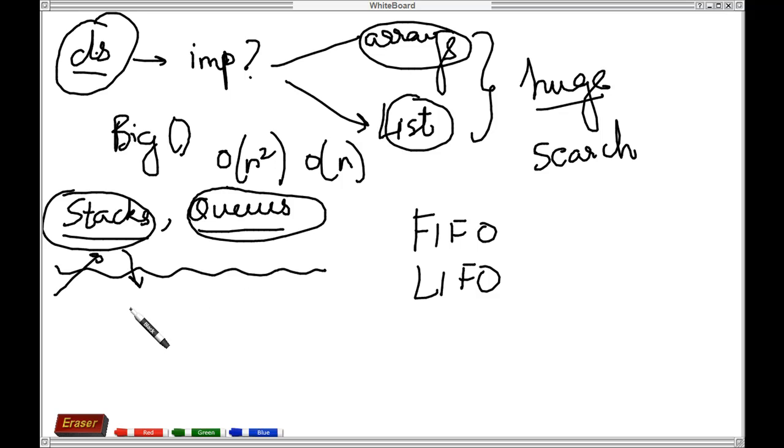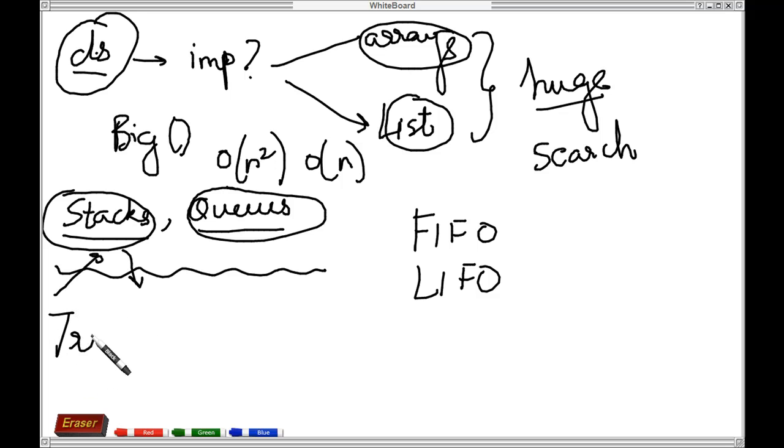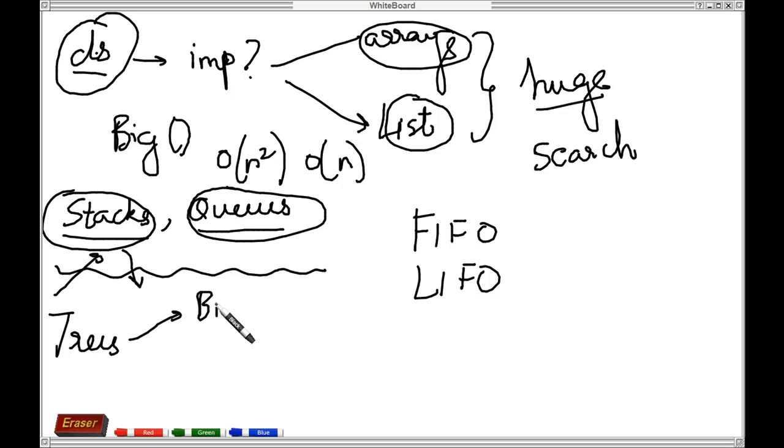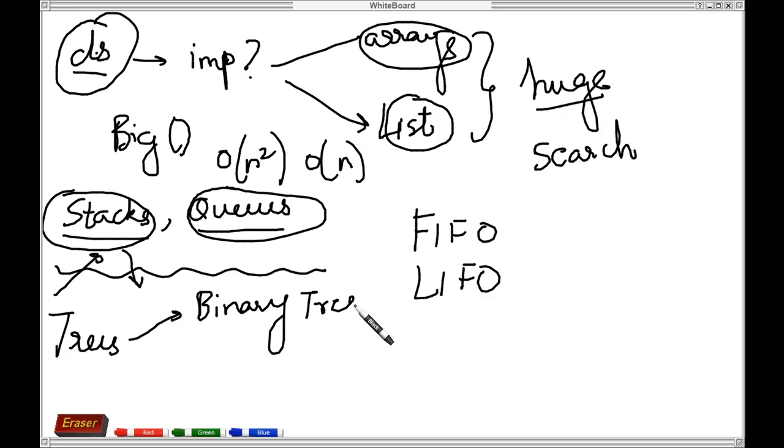Once we cover these concepts, we'll talk about something called trees. We'll try to cover binary trees, and apart from that, we'll also be covering linked lists.